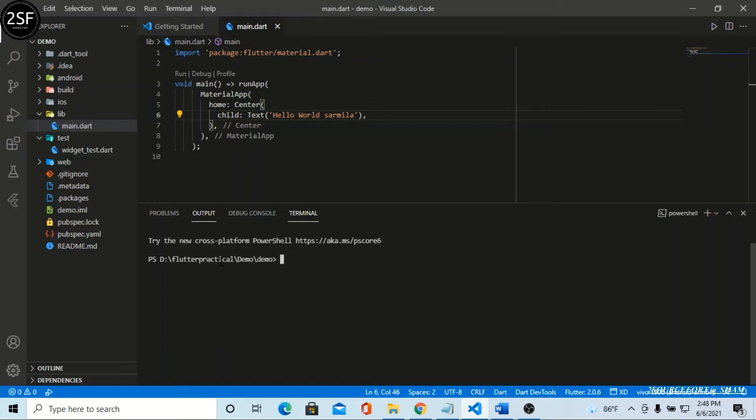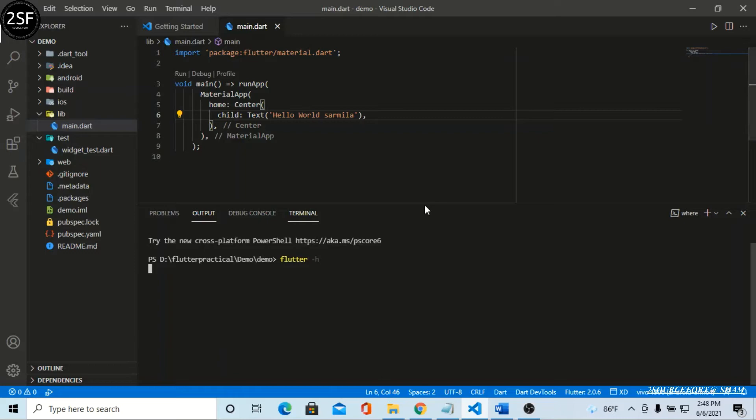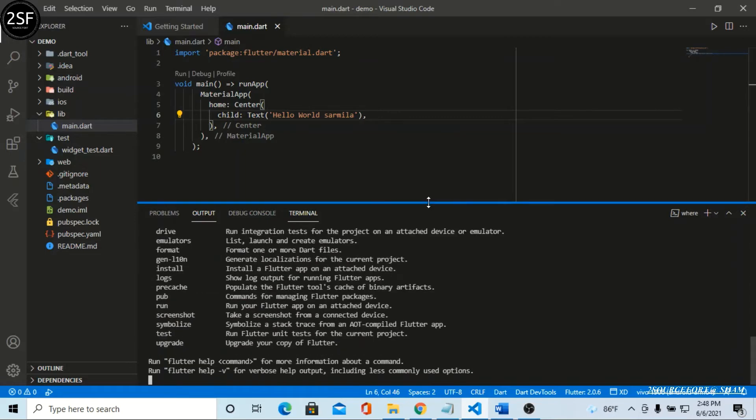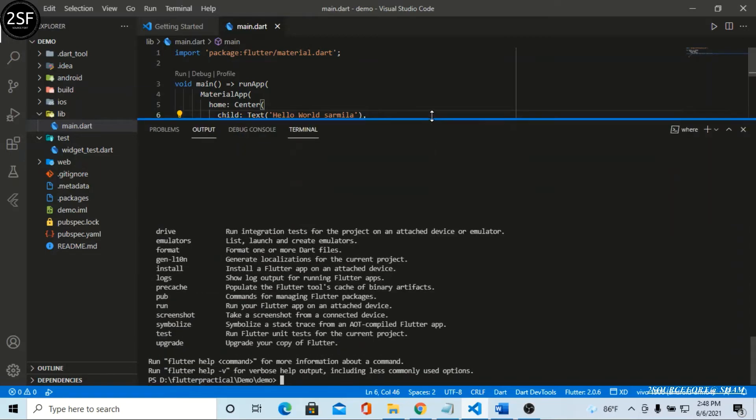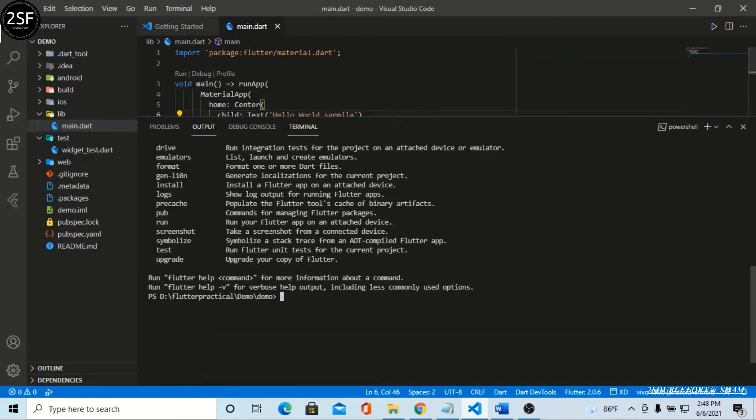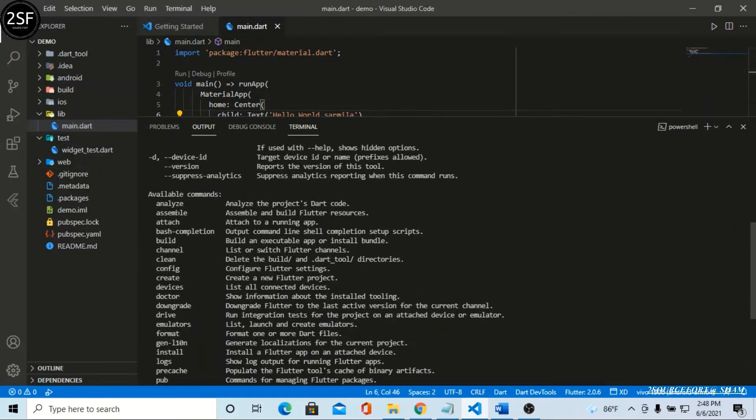We're going to call help, so simply we can type the command flutter hyphen h. H means help, so you can use that command. Then we can reach help. These are the help things. Please ignore my outside noises.